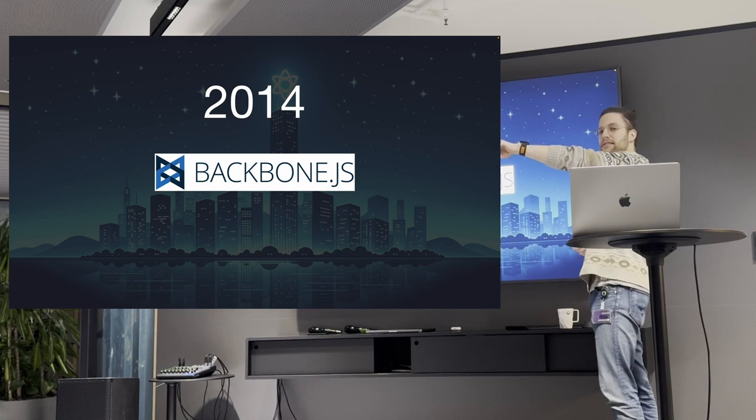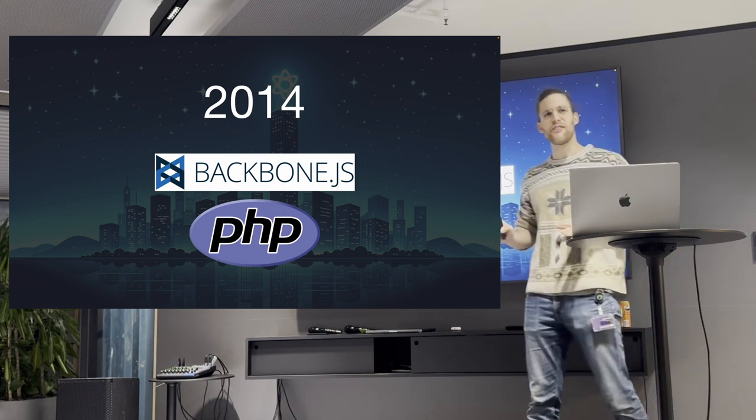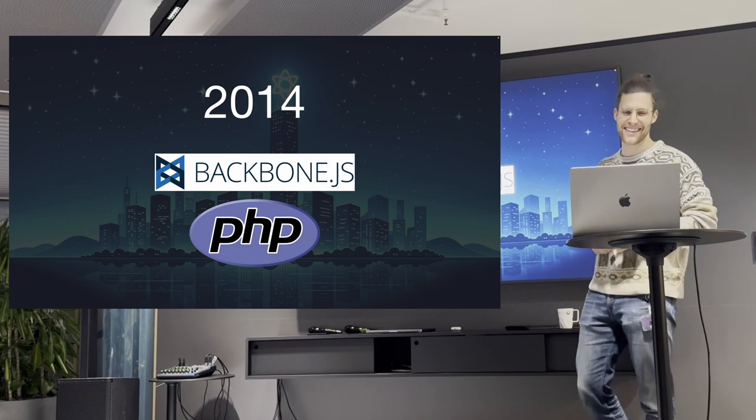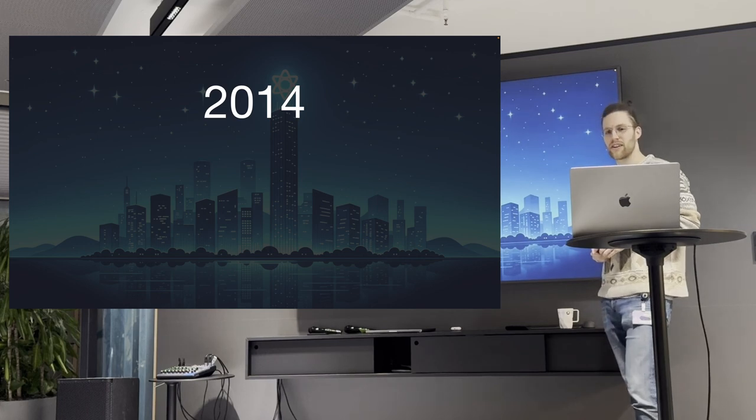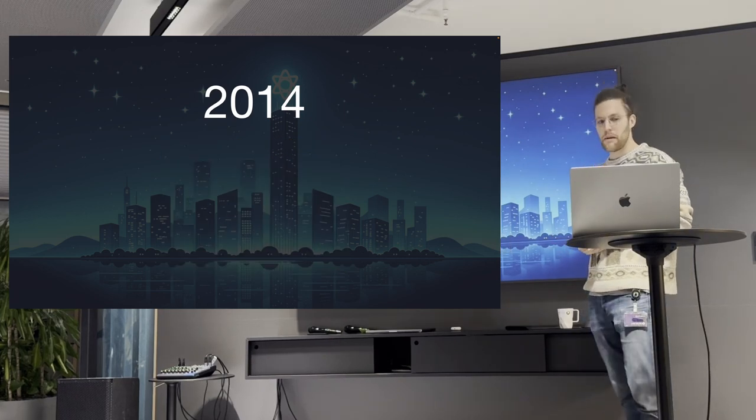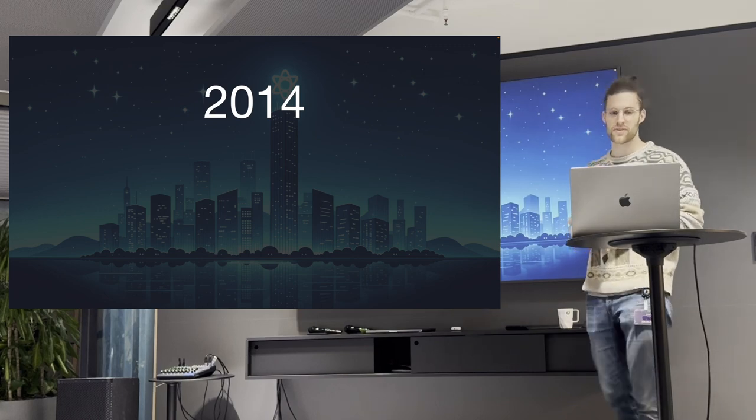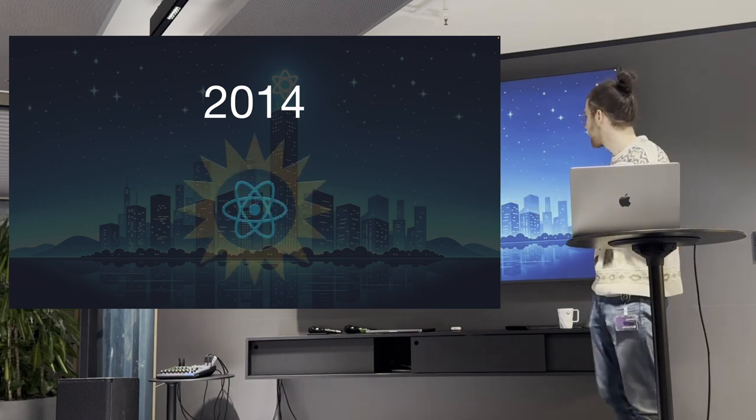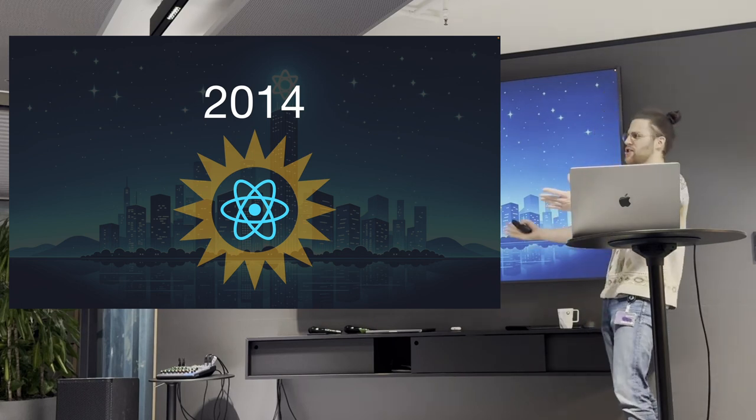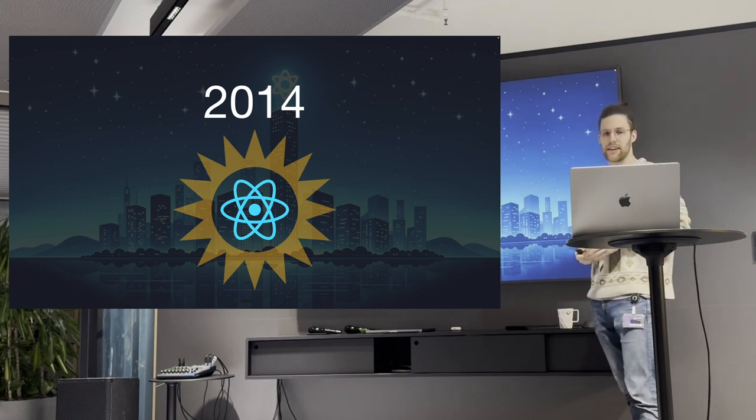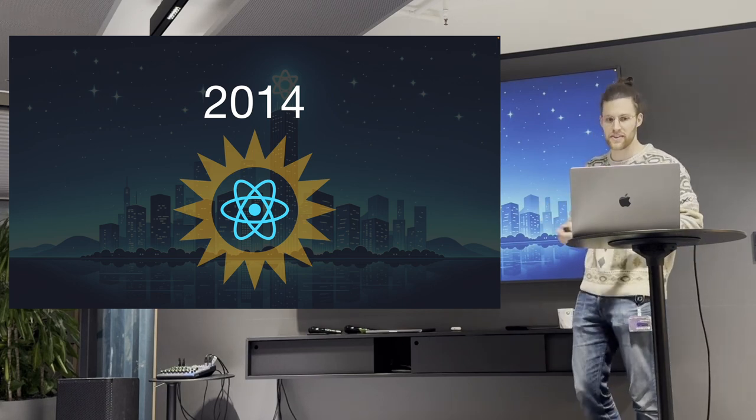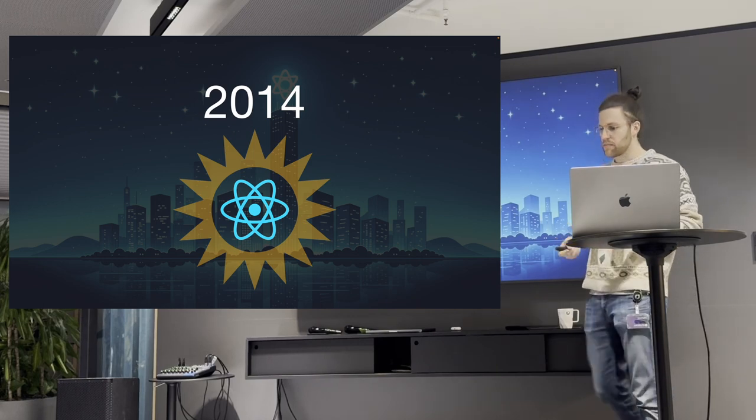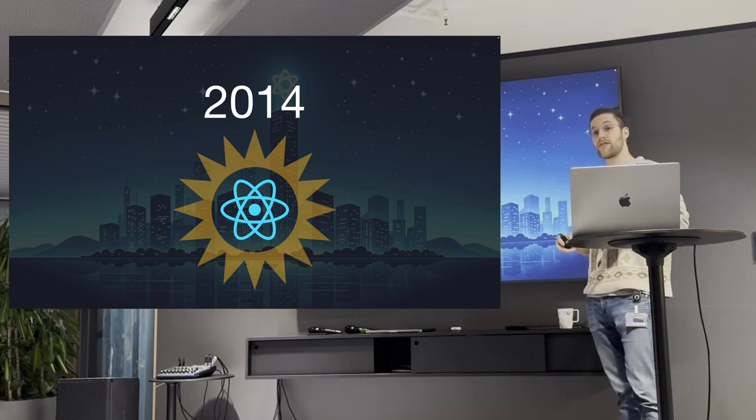We didn't have promises. We didn't have map, for each, spread operators. So many nice things we didn't have. And people used Lodash to have all of that functionality and we needed polyfills to do most of the stuff we wanted to use from the language. But 2014 was also the year where Backbone.js was still a thing and PHP was kind of the default way to do frontend engineering.